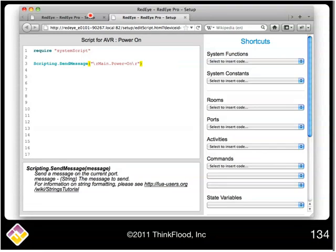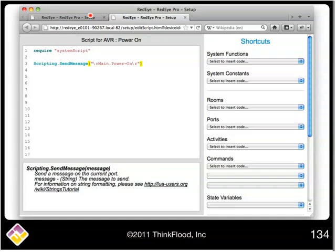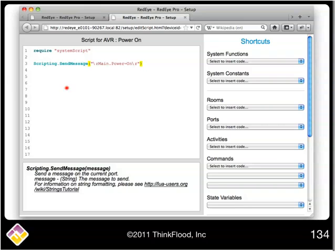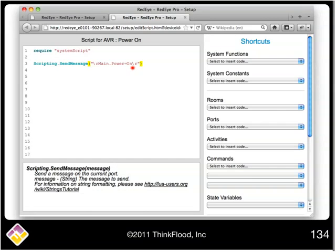To know what I should put in here, I had to refer to the documentation for the receiver I'm controlling. And in this case, the specification tells me a couple of things. First, I know that I need to send a carriage return both before and after each command. And in our scripting language, I produce a carriage return by using the backslash r, as I've done here.